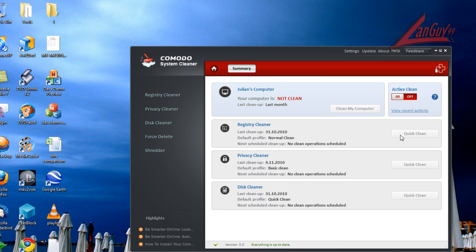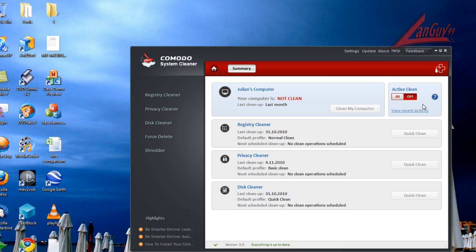And they also have something new called ActiveClean. Now what ActiveClean does is you turn it on, and then you can close up Comodo System Cleaner, and it automatically, all the time, with whatever profile is set up, it cleans your computer all the time in the background. So you don't have to open it up, clean your computer, close it down, it just automatically does that.